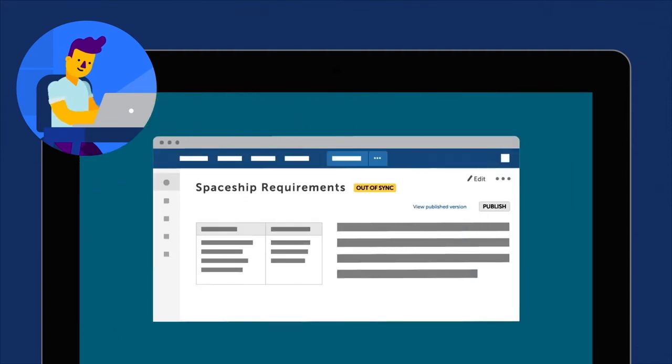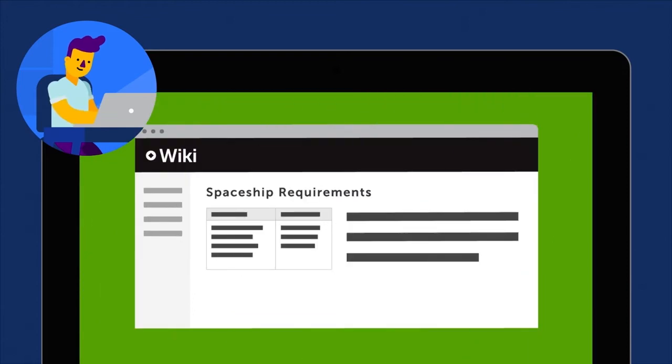Once your revised content is ready, simply click the Publish button and everything will be sent to the Publish space.